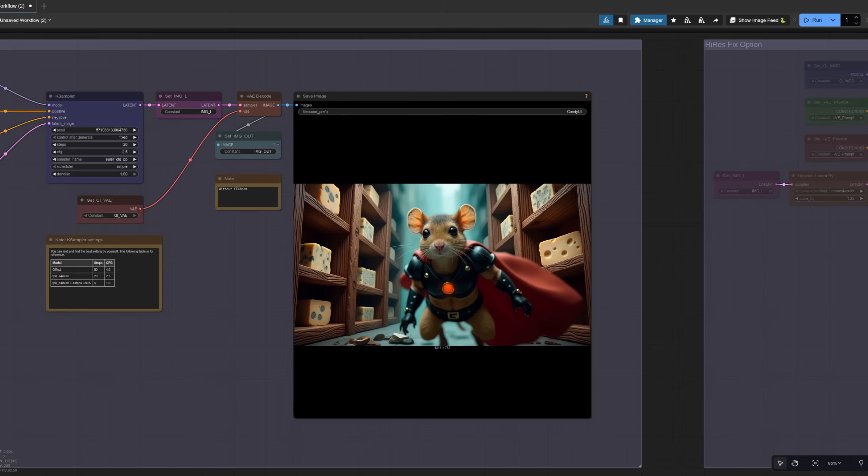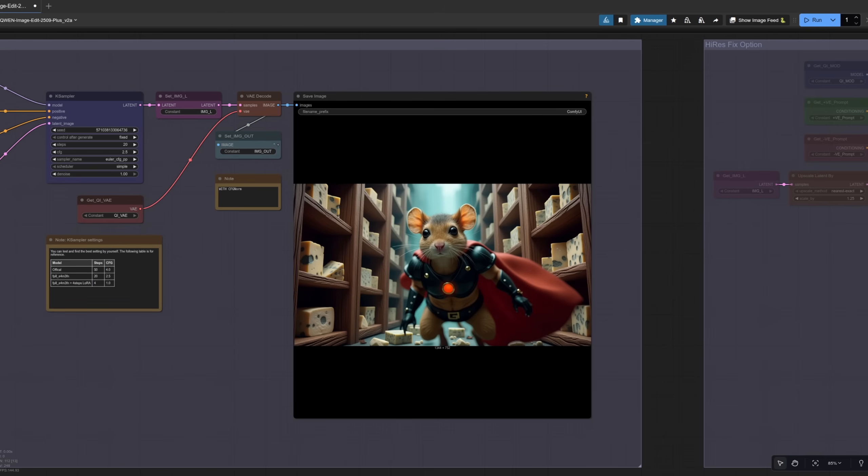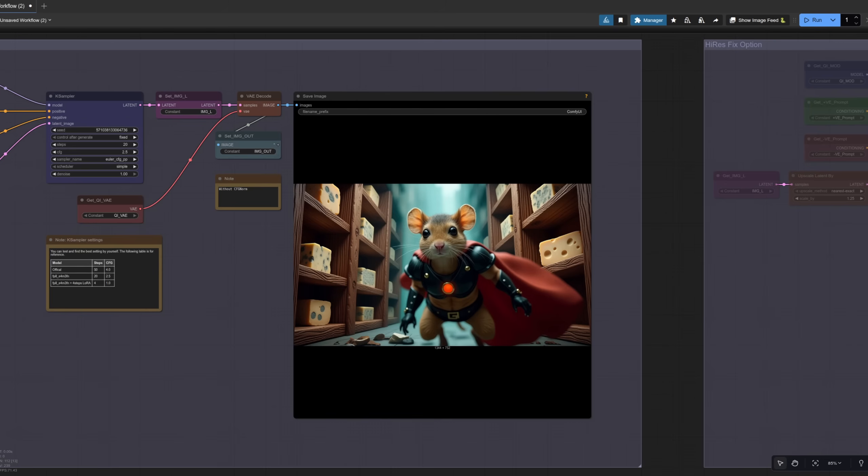And now again without CFG norm. Also pretty decent, but certainly different. There it is again with and once again without. Which do you prefer?